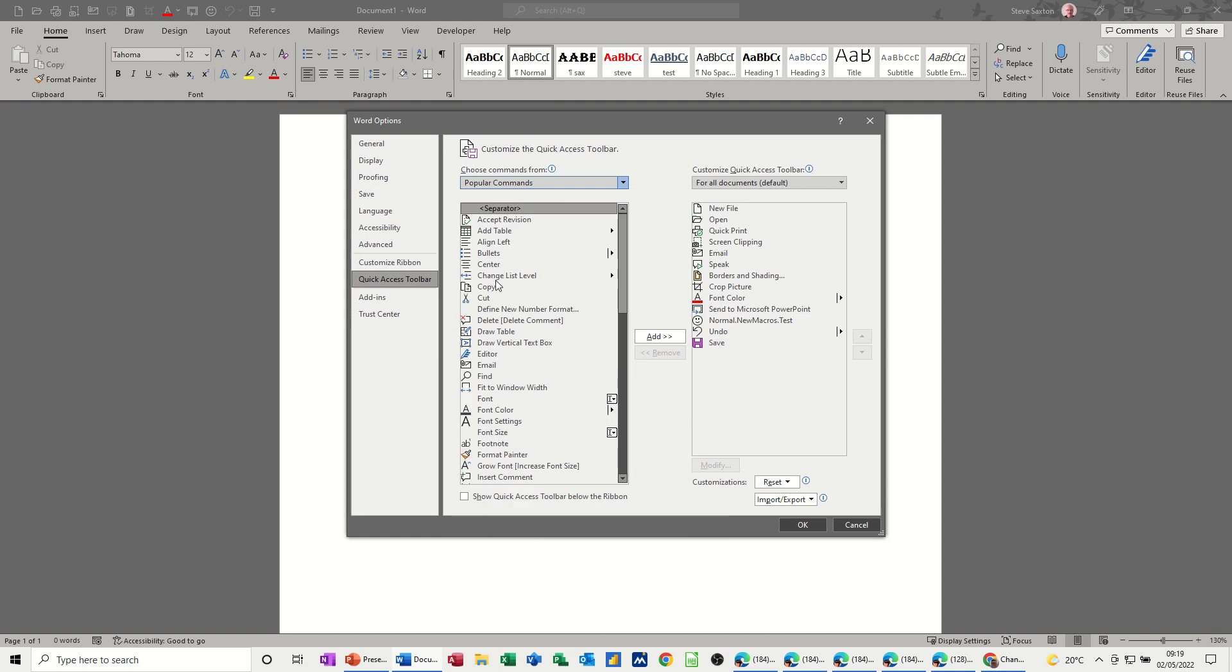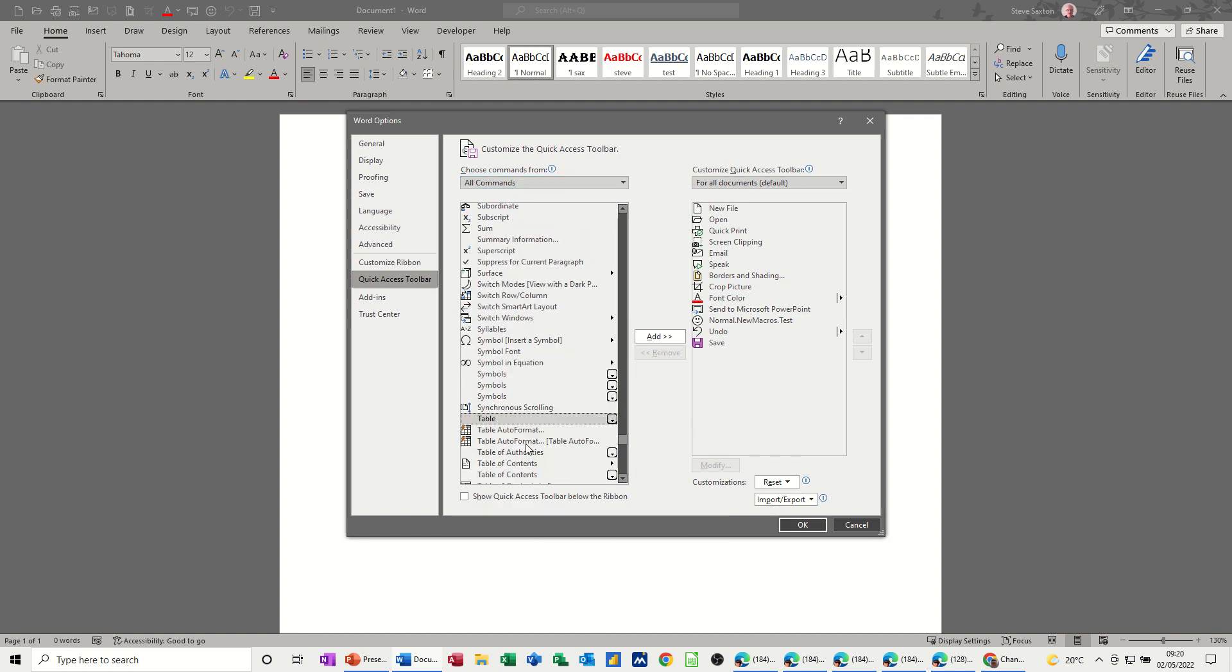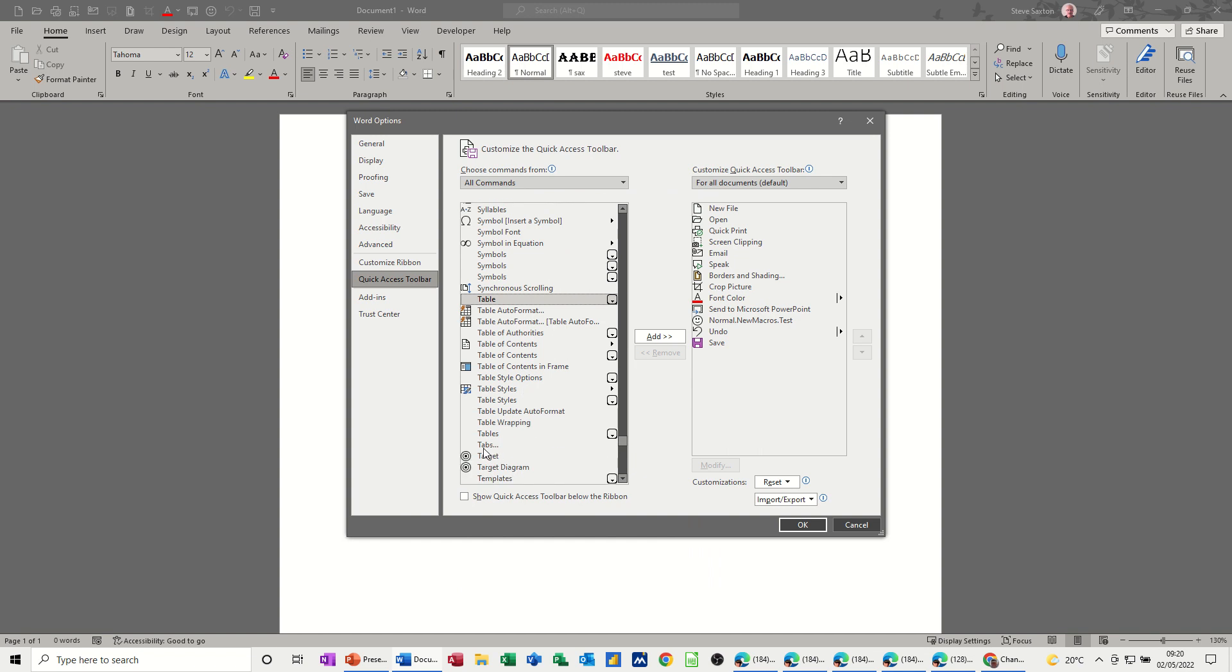Click into the list somewhere and then just type T for tabs. Scroll down until you see tabs. There it should be. And then you can knock that across. Like so. Click OK.